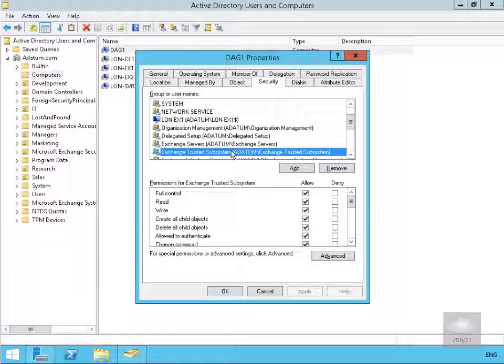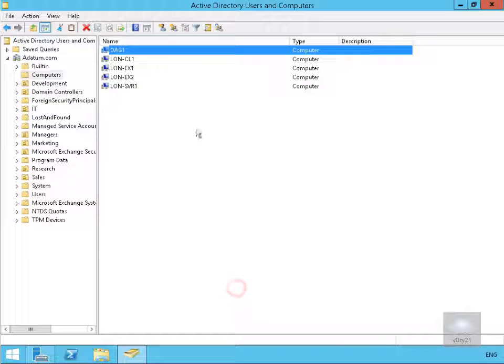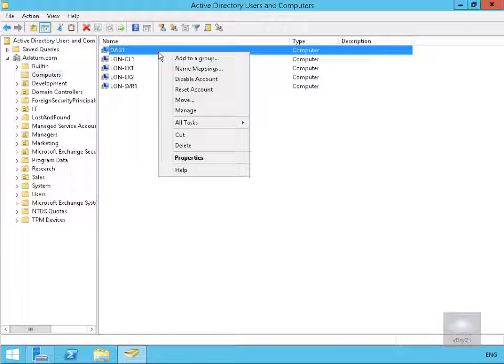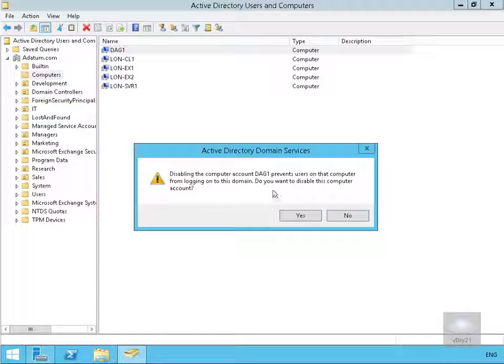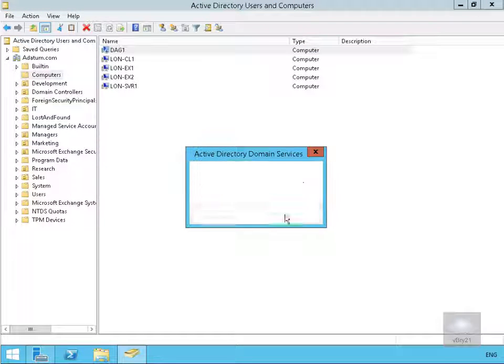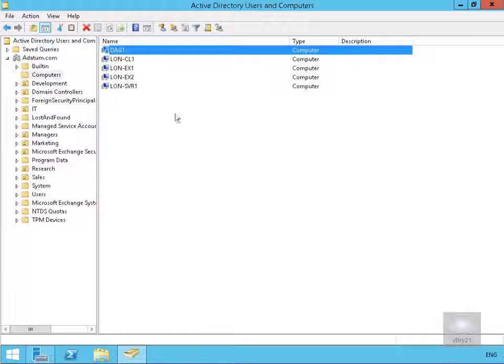We'll select OK and finally we'll disable the account. So what we've now done is we have pre-staged the computer account that we're going to use for the exchange DAG.